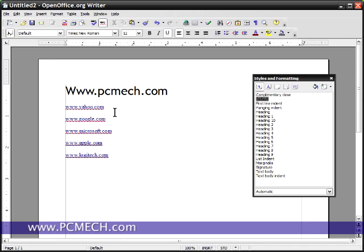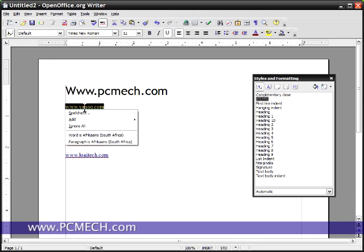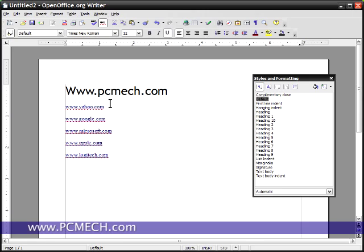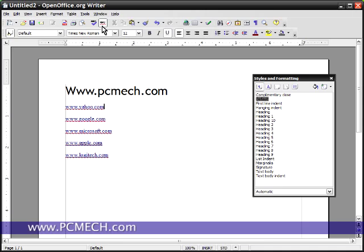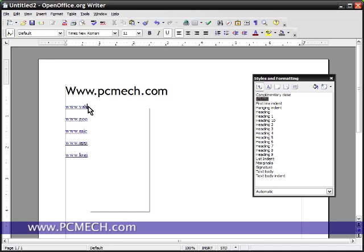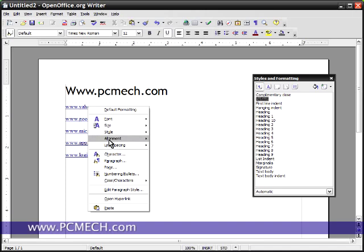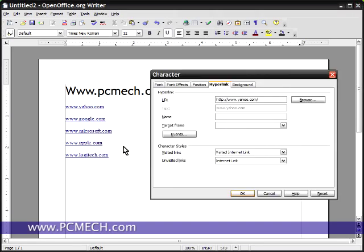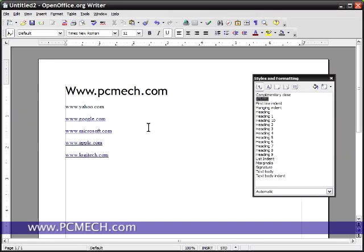Now, if you have the auto spell checker on, if you attempt to right click and go to character, you cannot because it tries to spell check. If you run into this situation, you can temporarily turn off that auto corrector by hitting the little ABC icon at the top with the little red squiggle line. And now I can right click and go to character and remove the hyperlink and hit OK.